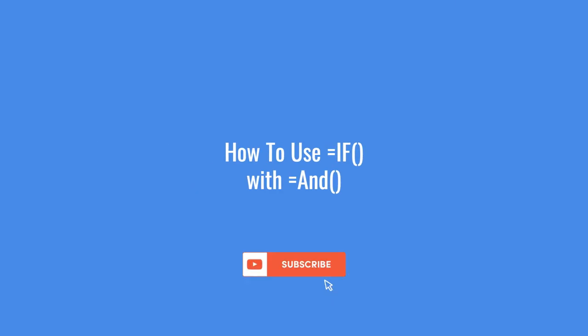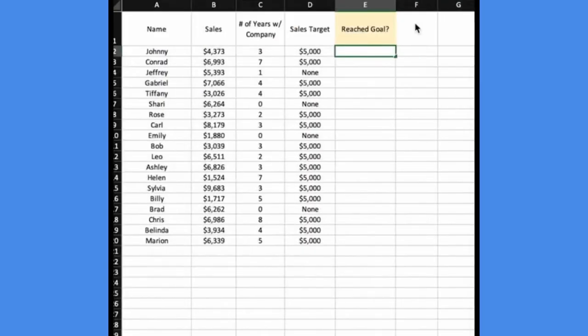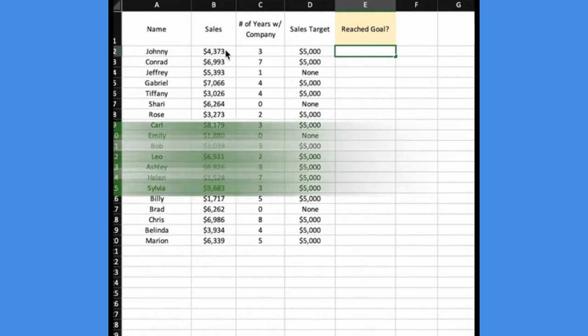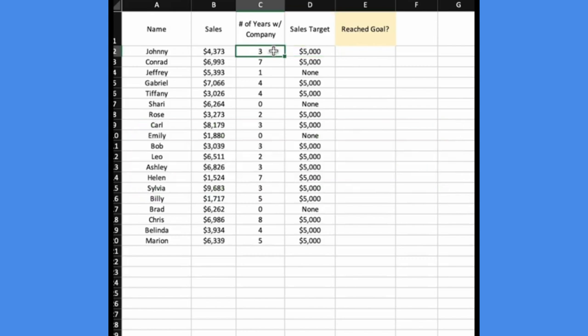I'll use an IF function with the AND function. So let's say we want to see if each sales rep met their sales goal based on two different criteria. The first is that their sales must be greater than their sales target, and the second condition is that they've been with the company for two or more years.